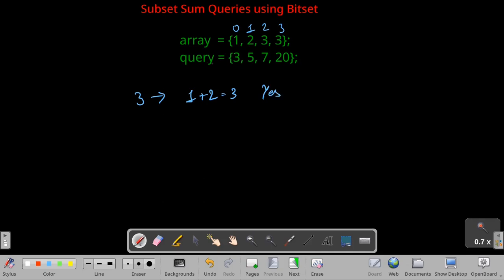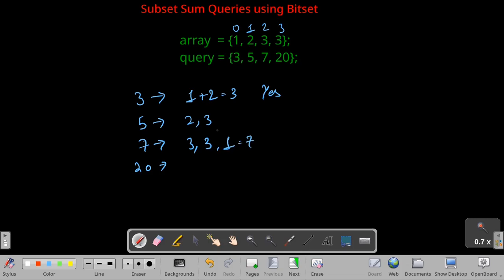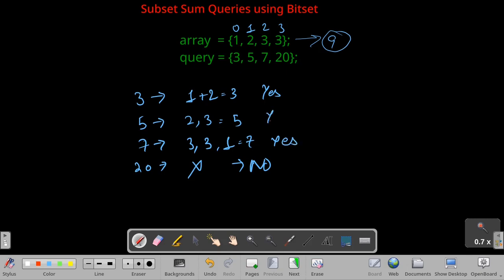Similarly, for 5 we check, and for 7 we have 3+3+1 which equals 7. For 20, we don't have that sum because if we sum all elements it will be 9 at max, so that gives a no. The others give yes. Now we have looked at what the problem really is.